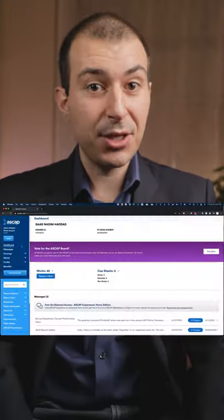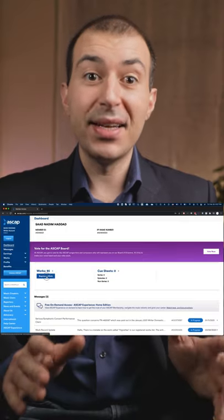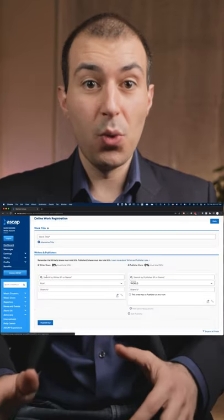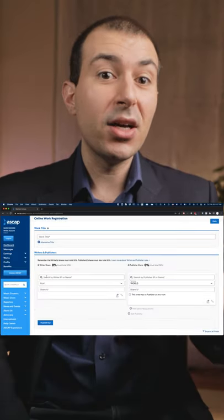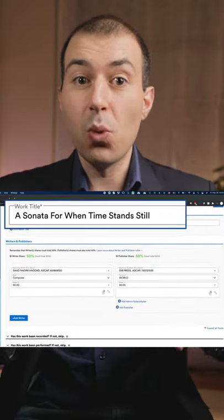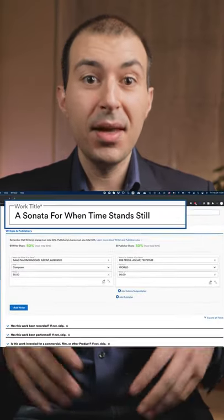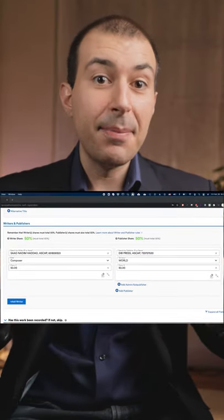Let's go ahead and go to our ASCAP dashboard and click register a work. Then go ahead and fill out the work title. Then fill out your writer and publisher information.